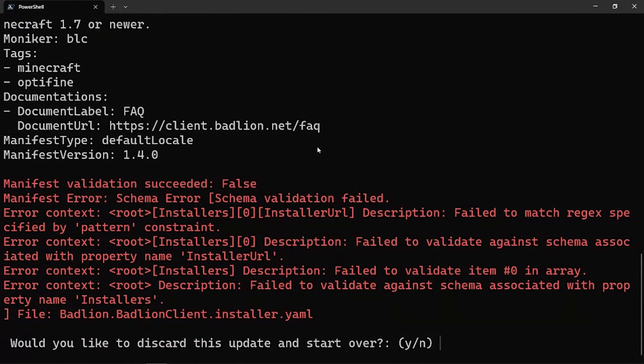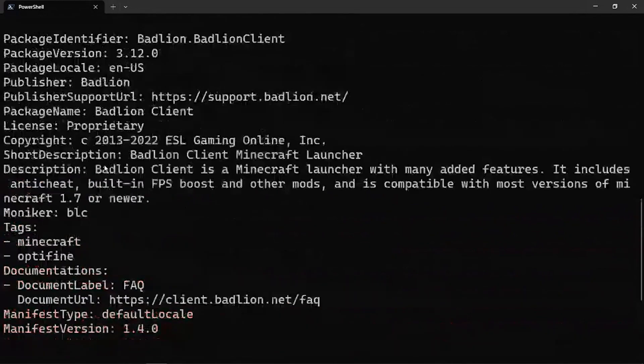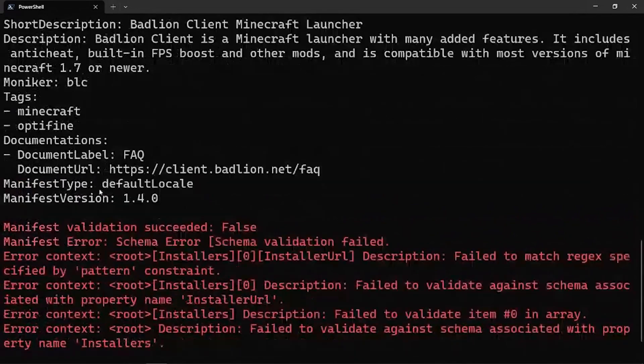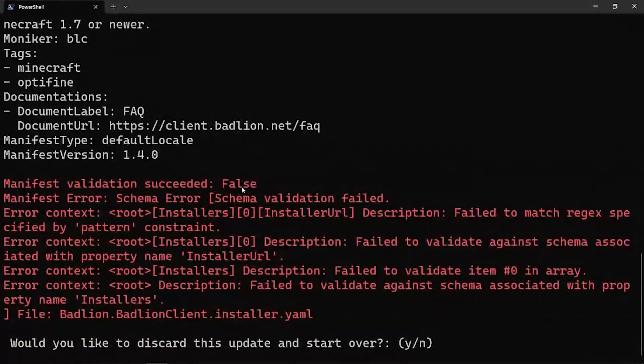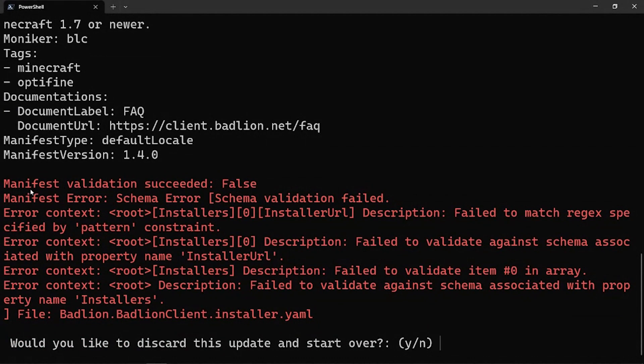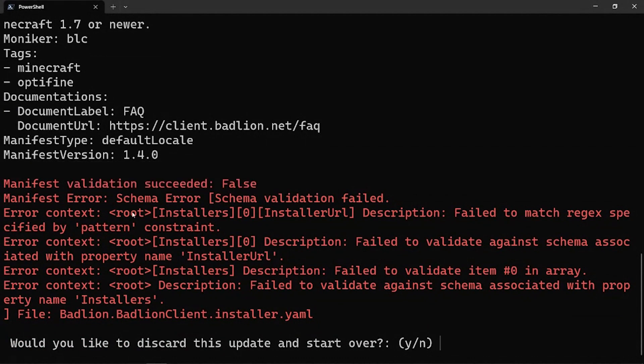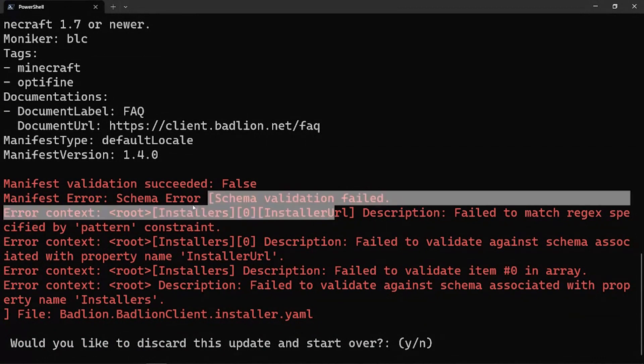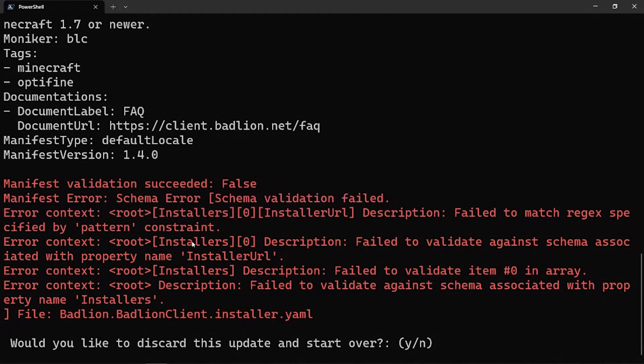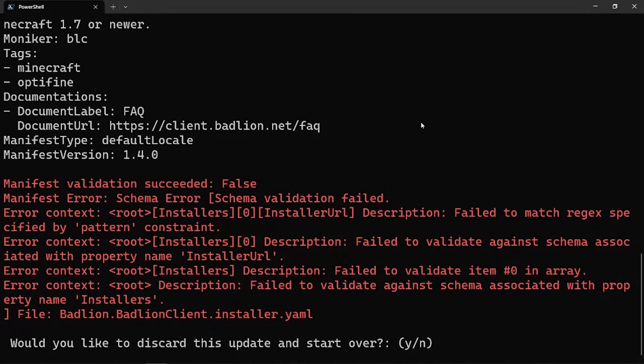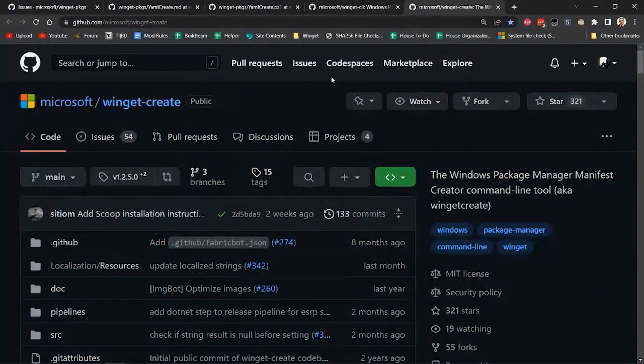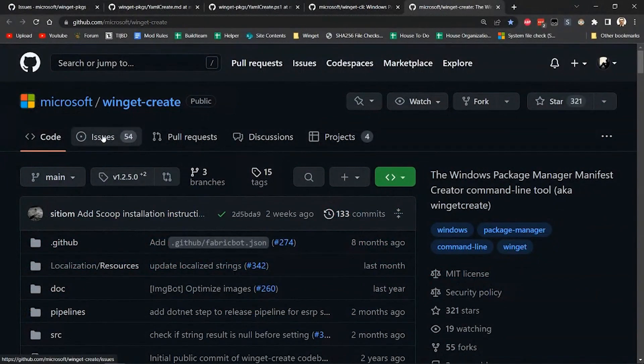Oh, that's interesting. Yeah, it looks like it just threw an exception there. Yeah, so reading through this, when Winget Create spits out the manifest, it attempts to validate its output right away. And so it says it wasn't able to validate it. And the description is that the installer URL failed to match on the pattern. So if I take a look at what I actually pasted in here, it looks like there was a space in front of it. That sounds like a bug we need to fix. It certainly is.